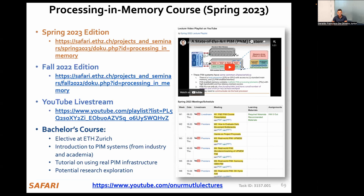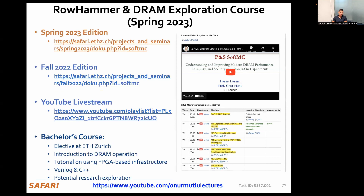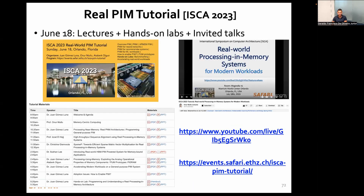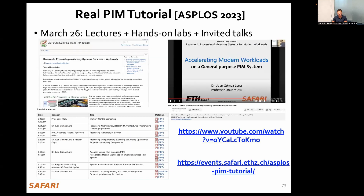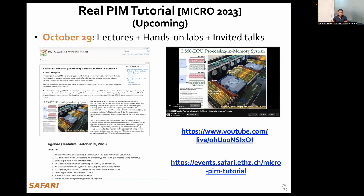If you are interested in learning more about processing-in-memory, I invite you to check our PIM course, which is fully available online. If you are interested in other aspects of memory architecture, you can also check our SSD and DRAM courses, which focus on security implications of memory devices including rowhammer. You can also check our recent tutorials on memory systems at ISCA 2023, ASPLOS 2023, HPCA 2023, and the upcoming tutorial at MICRO 2023, happening on October 29th. Thank you for your attention.